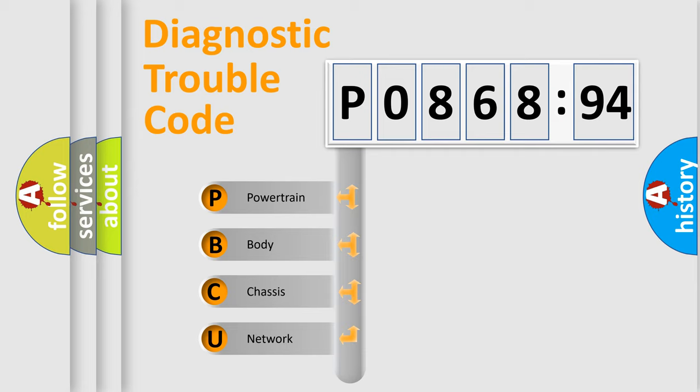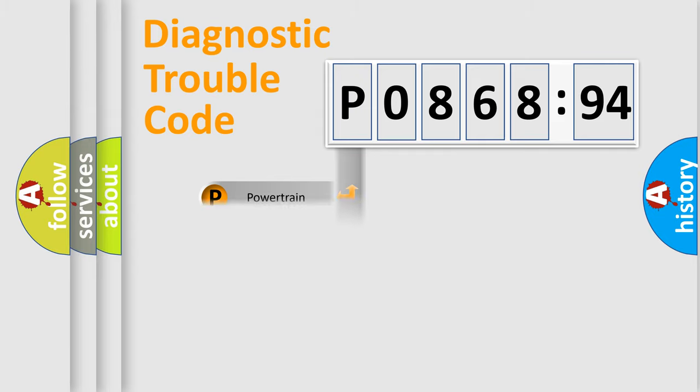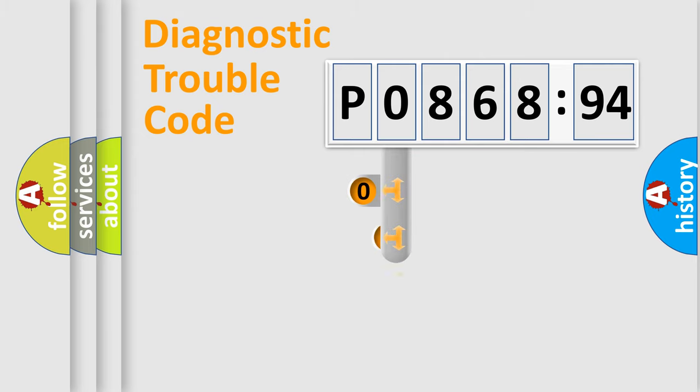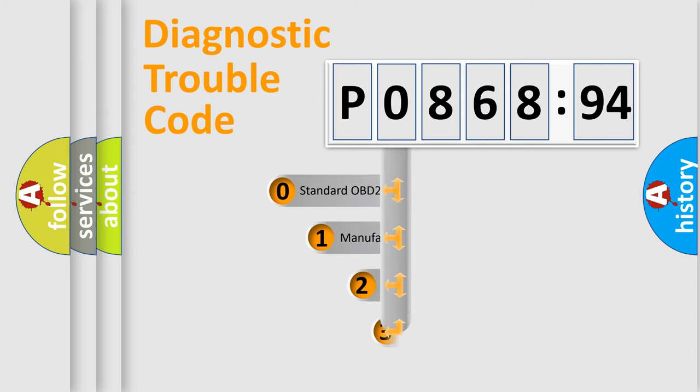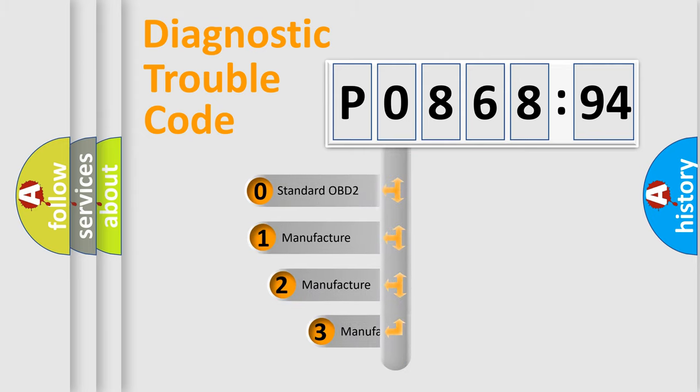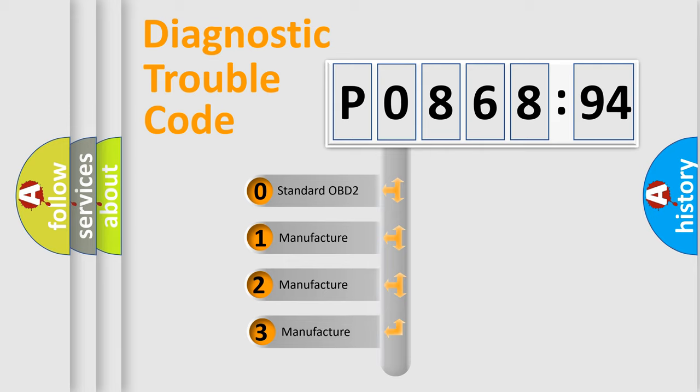We divide the electric system of automobile into four basic units: Powertrain, Body, Chassis, and Network. This distribution is defined in the first character code.